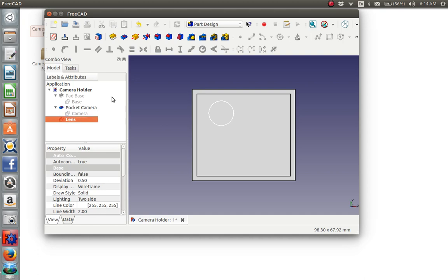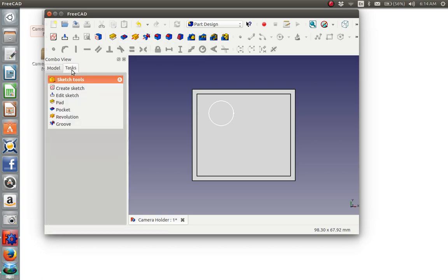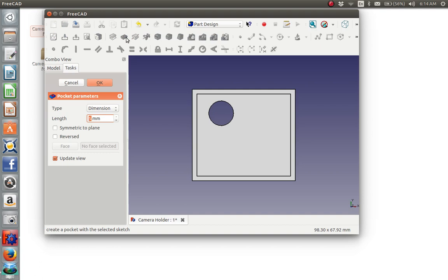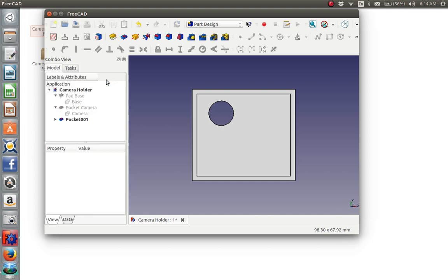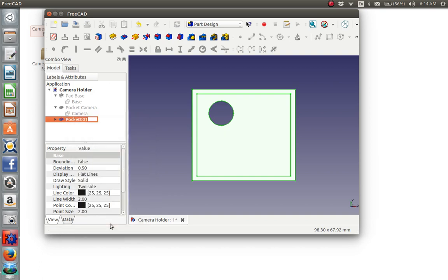And finally, we will pocket that, but we'll pocket that all the way through. So, we will say pocket. And we will change it to through all. And we will say okay. And we will rename this pocket lens.